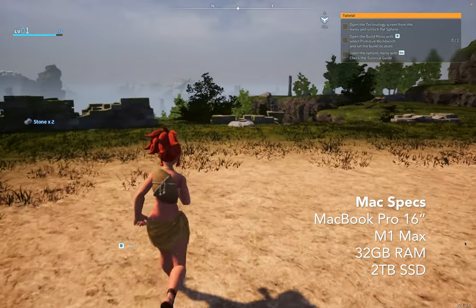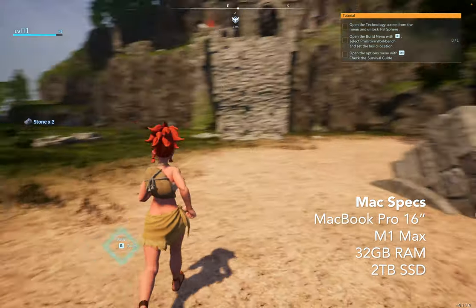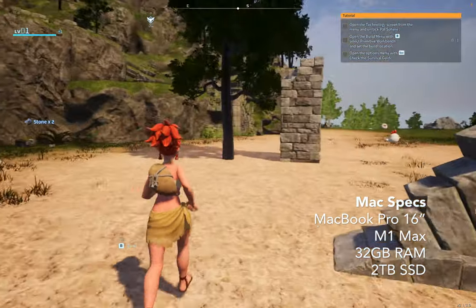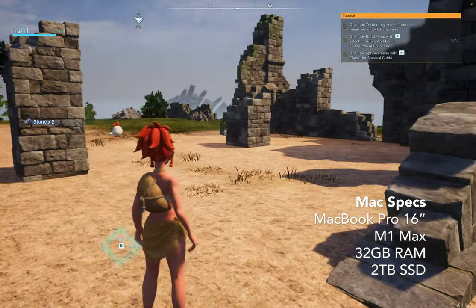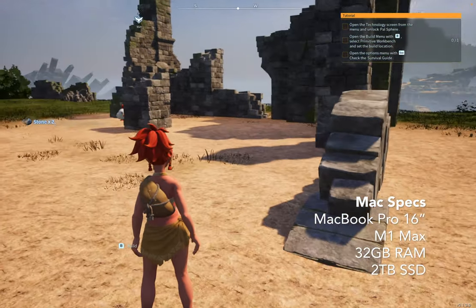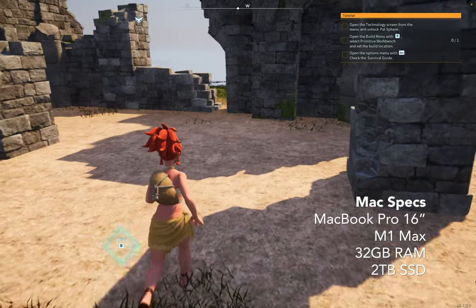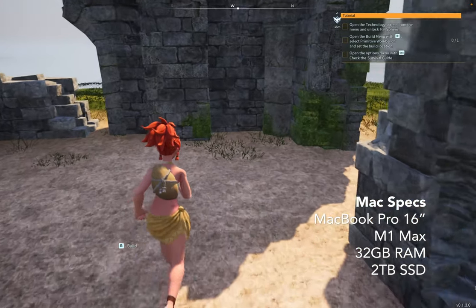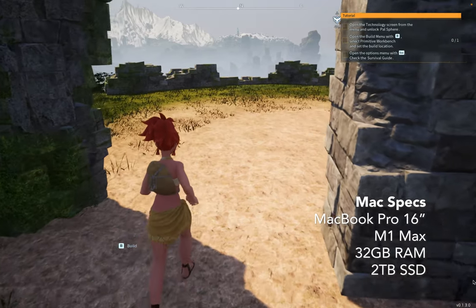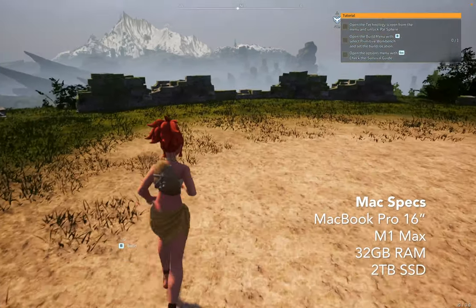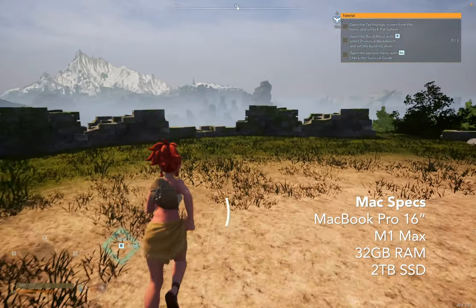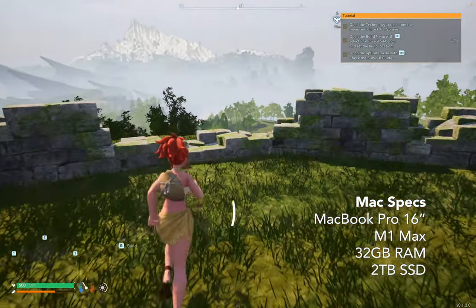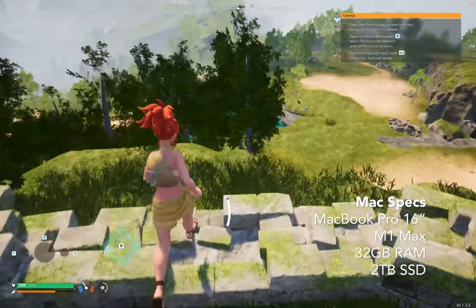So yeah, I'll put my specs in the corner so you guys can see what kind of computer I have. If you have a base like M1 MacBook Air, I'm not sure this game will run this smoothly, but why not try, right?